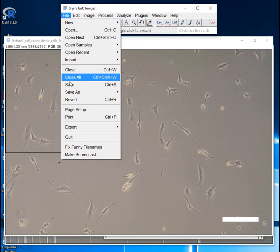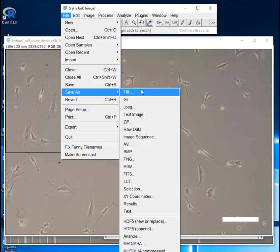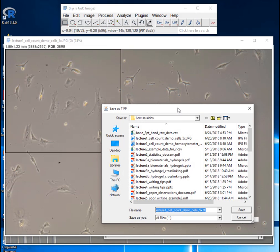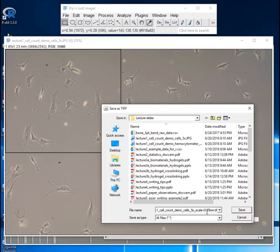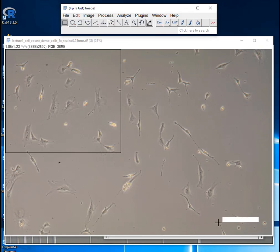And so I'll say file, save as, maybe it's a TIFF file. And so I'll just put right at the end of the file name scale equals 0.25 millimeters. And that way I'll know from the file name how big that scale bar is. And so that is how you can handle all the cell counting with ImageJ for BME245L.